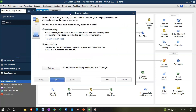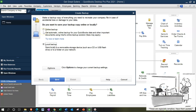Here's the Create a Local Backup dialog. It says: make a backup copy of everything you need to recreate your company file in case of accidental loss or damage. Do you want to save your backup online or locally? You could save it online — Intuit's online backup solution gives you automatic online backups for QuickBooks data and other important documents, though that is typically an added fee since you're renting space on their server. The local backup saves to a removable storage device such as a CD or USB flash drive, which is the typical usage. I'm going to choose Local Backup.